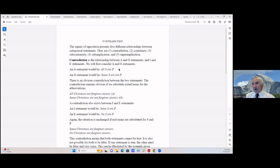The square of opposition presents five different relationships between categorical statements, and we're going to cover these in sequence. They are: contradiction, contrariety, subcontrariety, sub-implication, and super-implication.